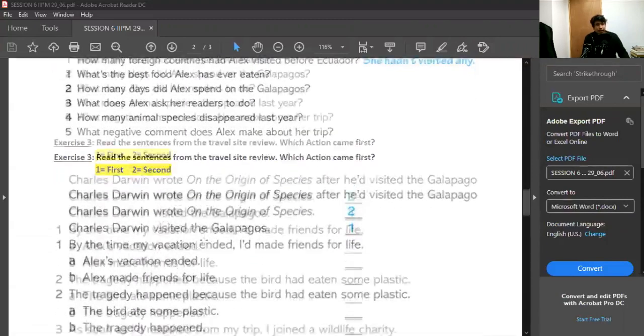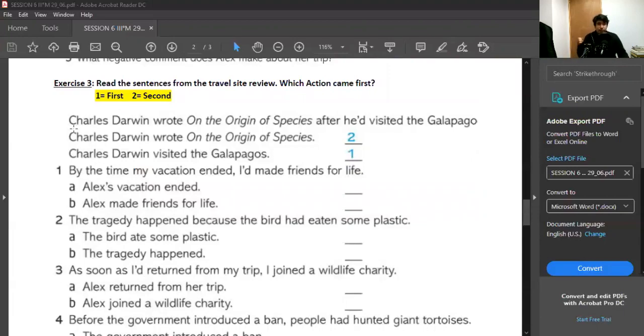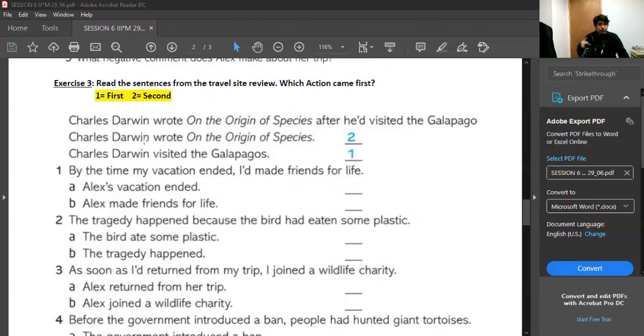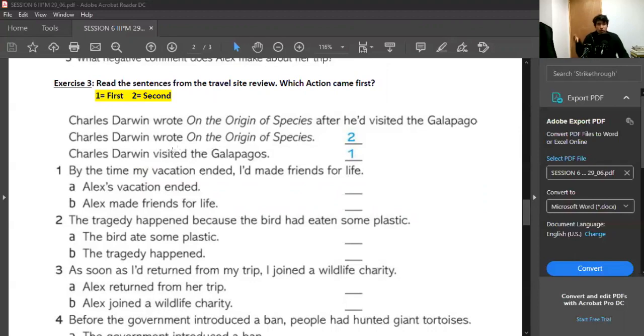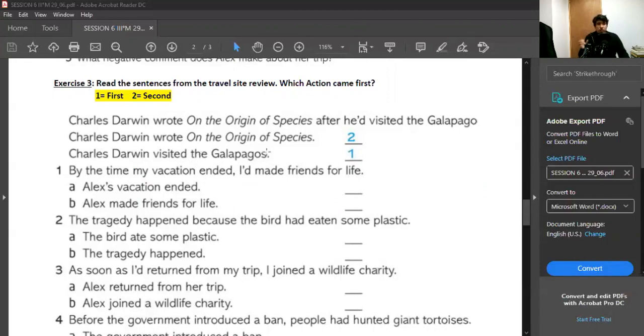After you do that, you need to do exercise number three, in which you need to read the sentences. For example: Charles Darwin wrote On the Origin of Species after he visited the Galapagos, and then you need to tell me which action happened first, or which action came first. There we have the sentence, and here we have the two actions. The first action: Charles Darwin wrote On the Origin of Species, and the second action: Charles Darwin visited the Galapagos.